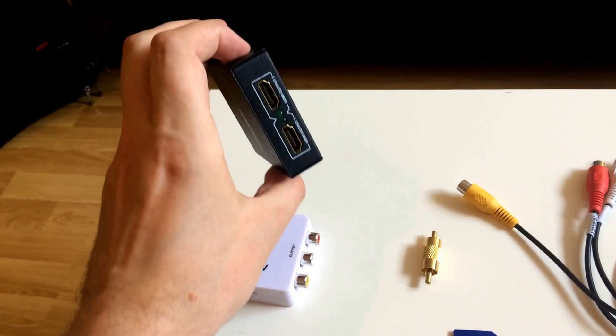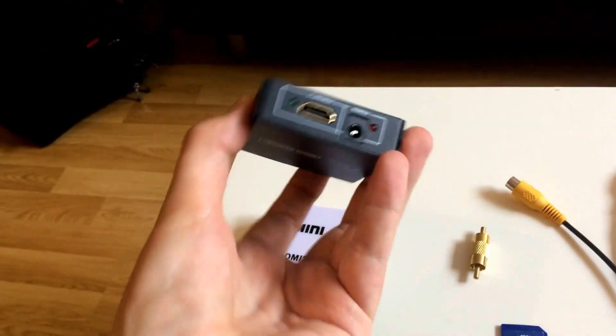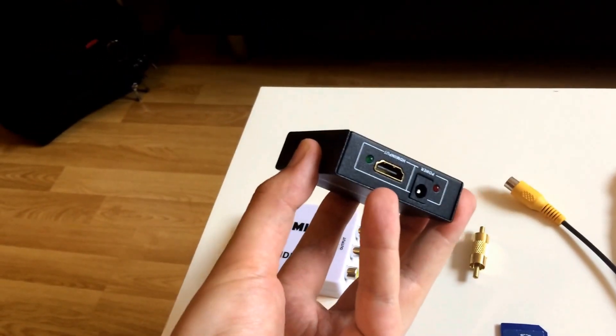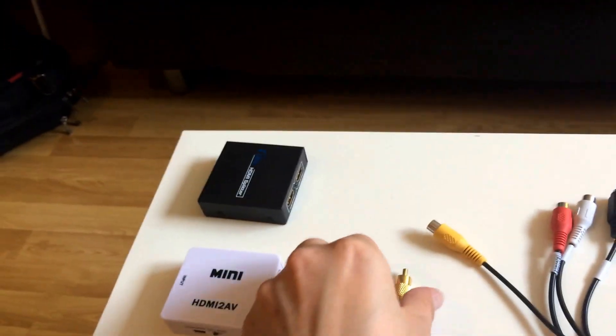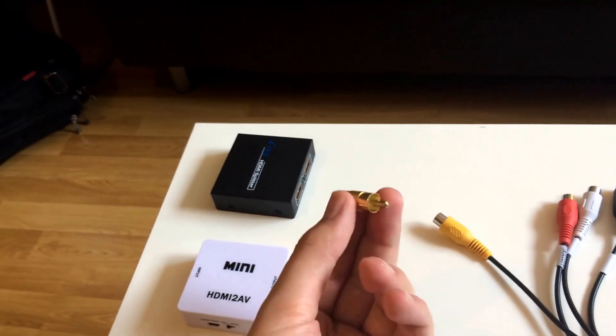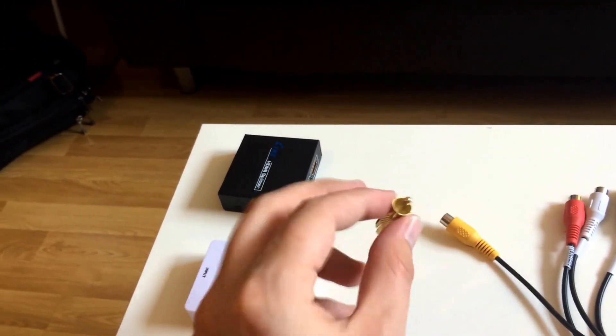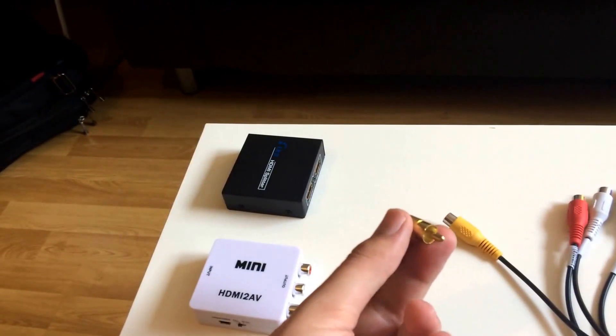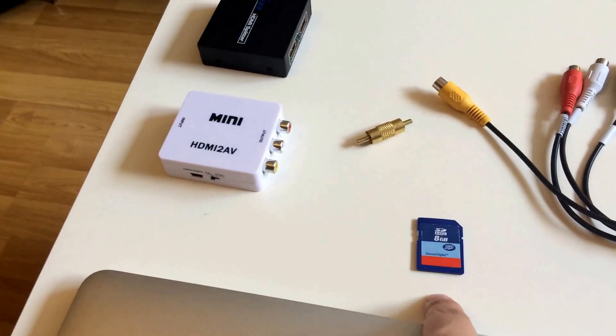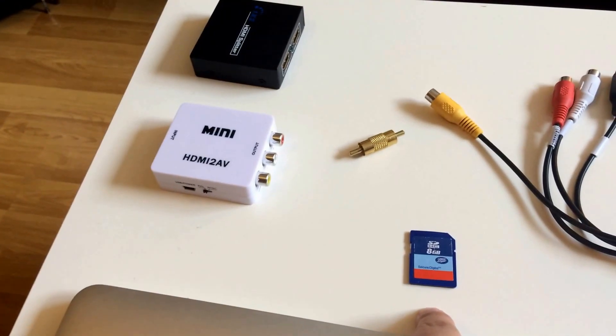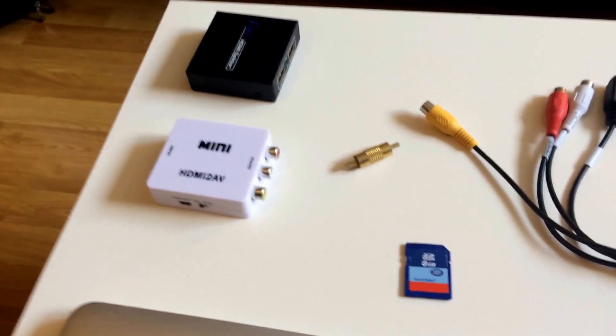I've got an HDMI splitter that takes one input from the back of your console and turns it into two. I've just got a little male to male RCA or phono adapter there.